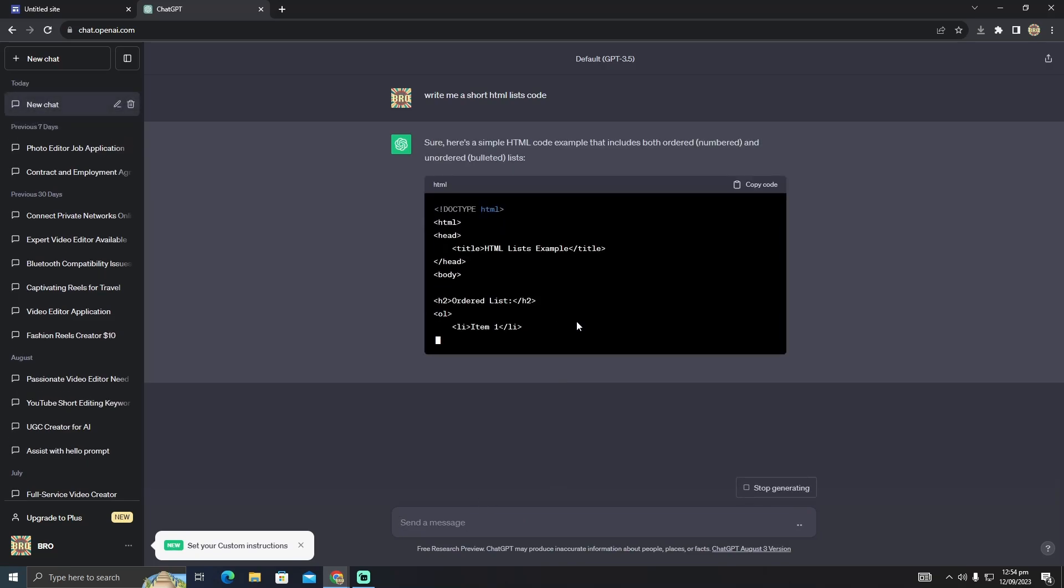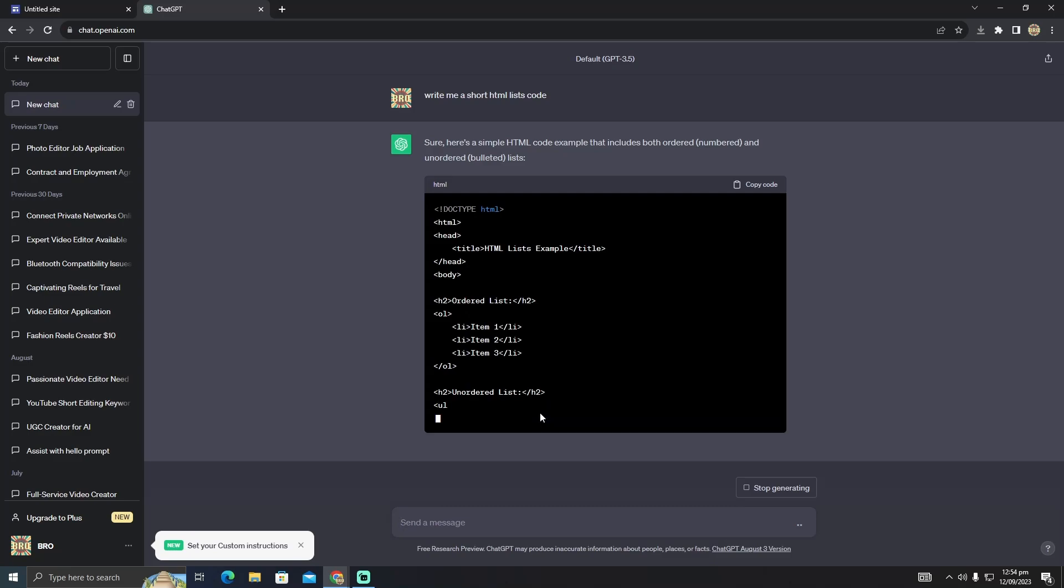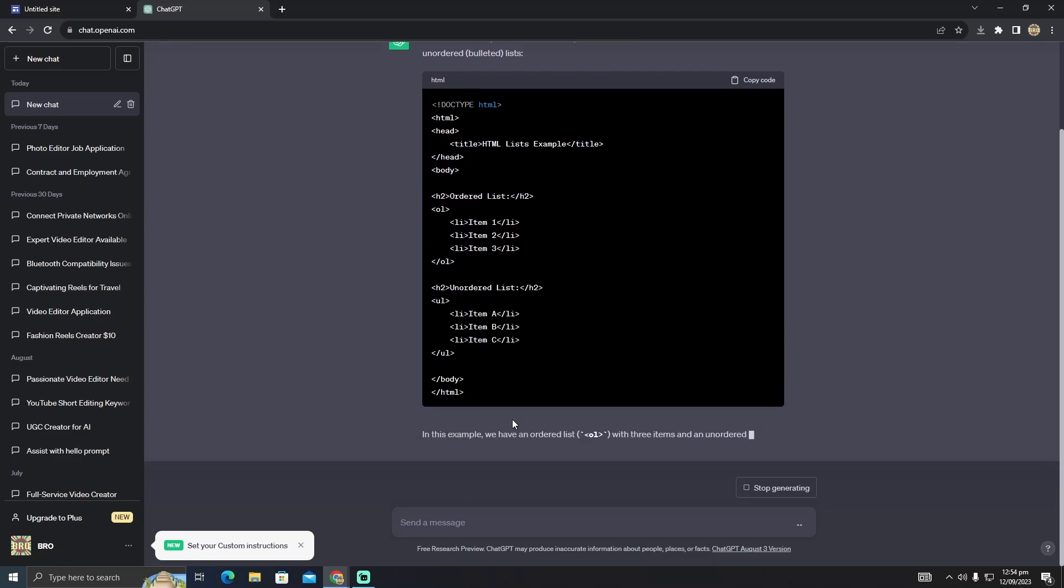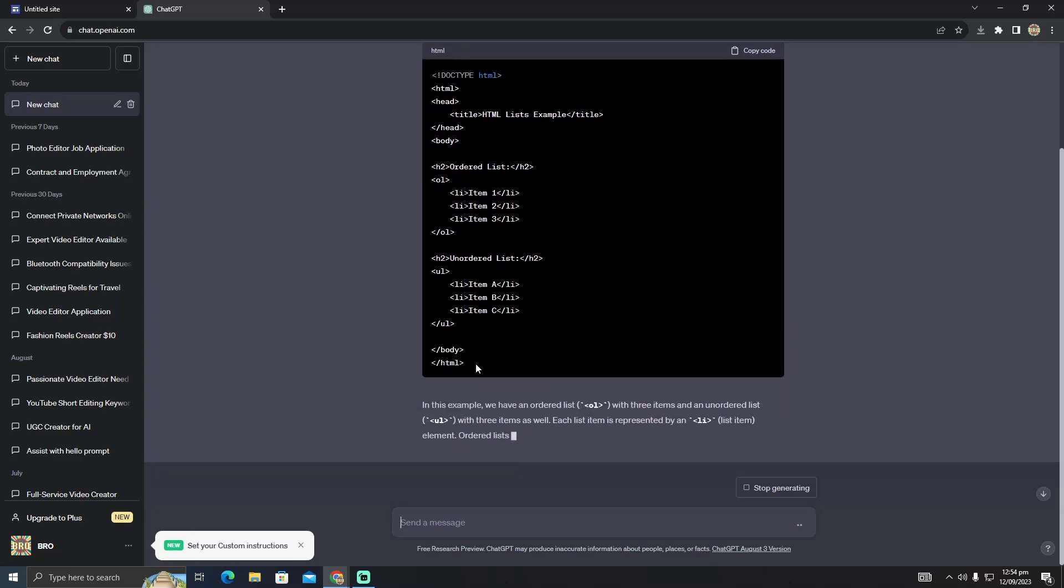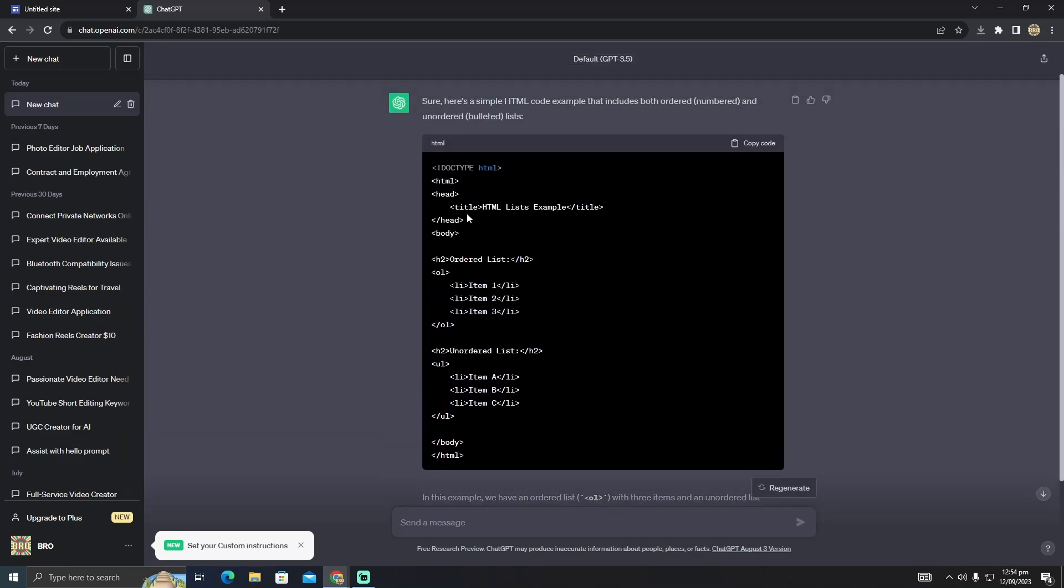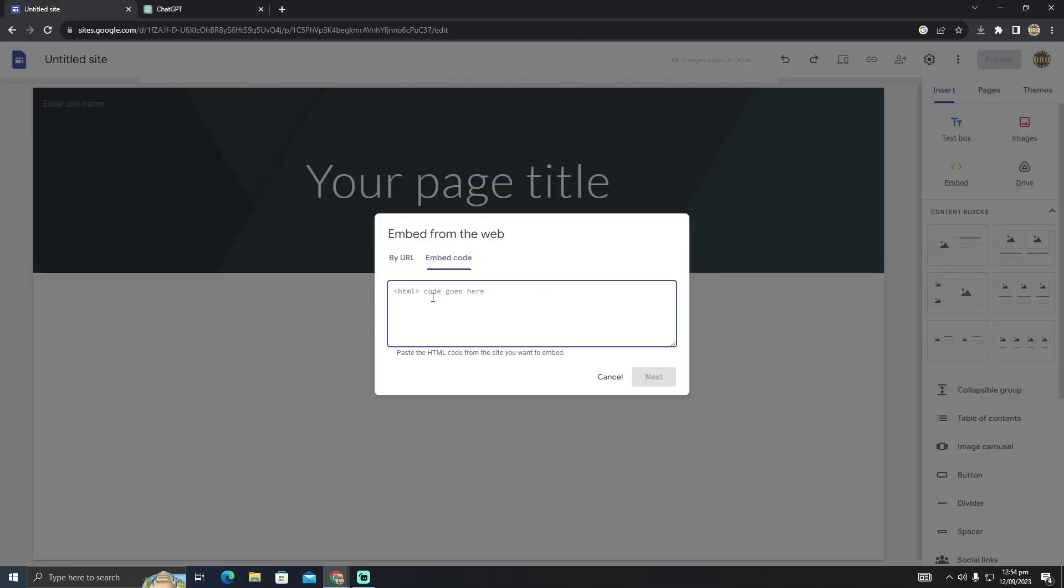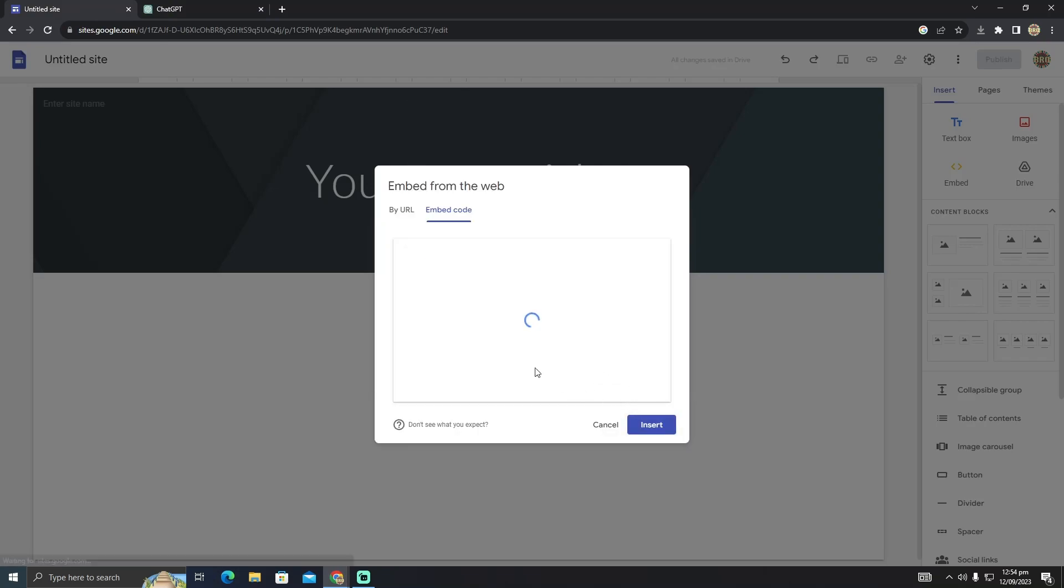We have this HTML CSS code which is generated by ChatGPT. I'm just going to copy it and paste it here, and I'm going to tap next.